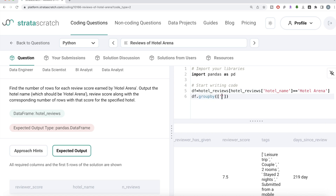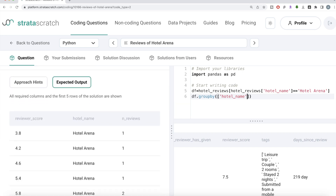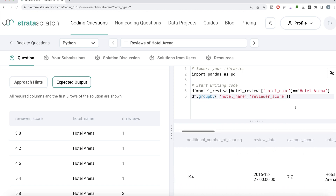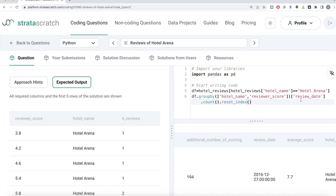We write df.groupby() — first by hotel name, because that is required in our output, even though we're already filtering for Hotel Arena, we still need it in the output. Then by reviewer score. We can use any column apart from these two grouping columns to perform a count, so let's use review date and call .count() on it. Since we grouped by these columns, to make sure they appear as columns we need to reset_index.